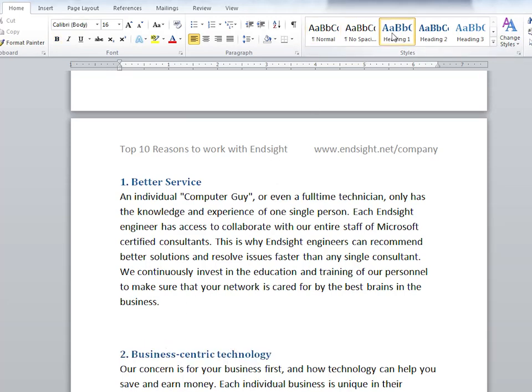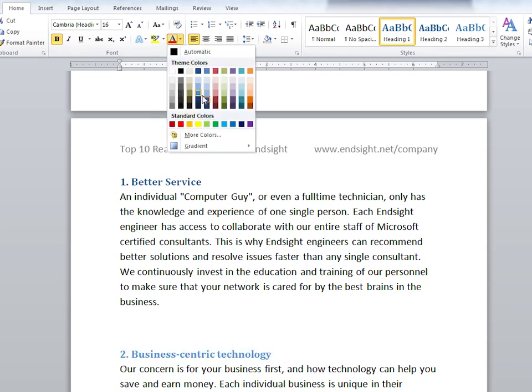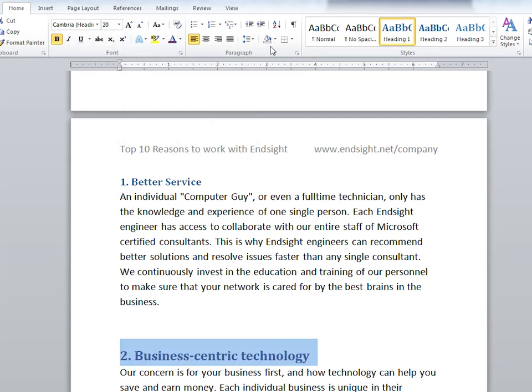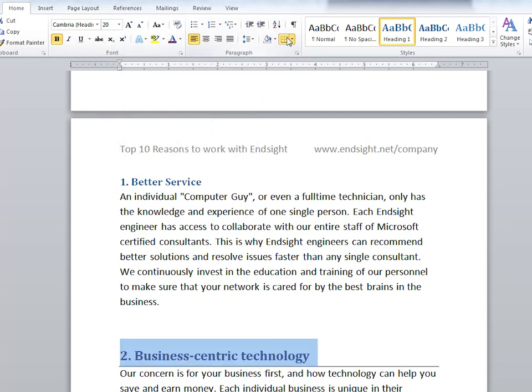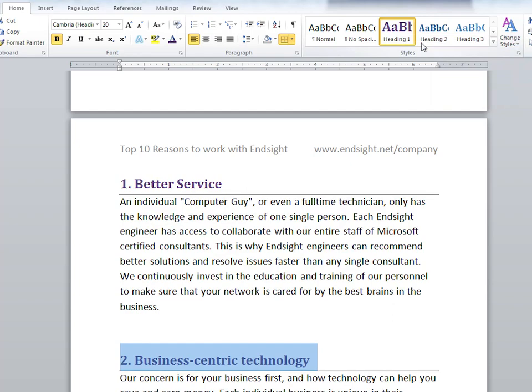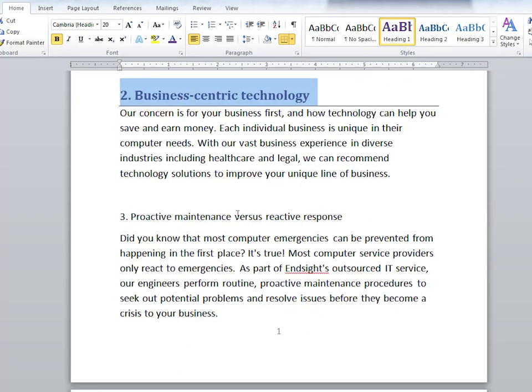And you're not locked into the default heading style. You can change the way this text looks by highlighting it, making changes, and then go back to the styles section. Right click on heading 1 and click update heading 1 to match selection. Then continue marking the other headers as heading 1.